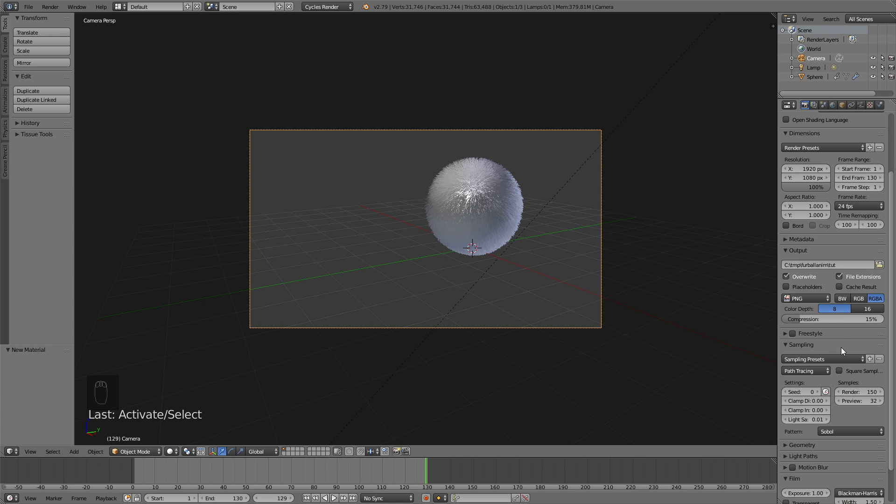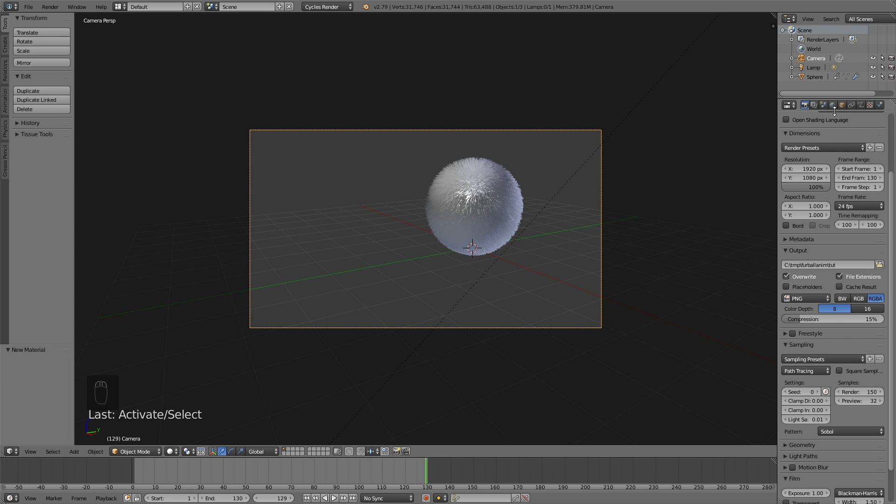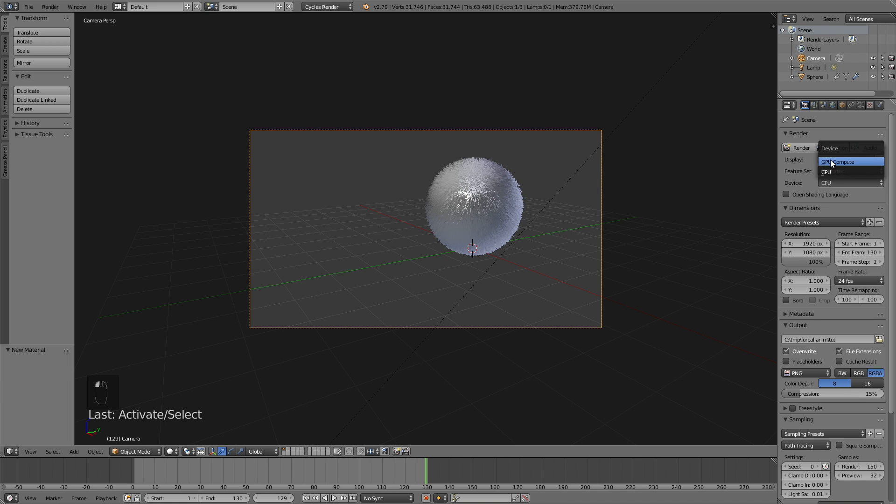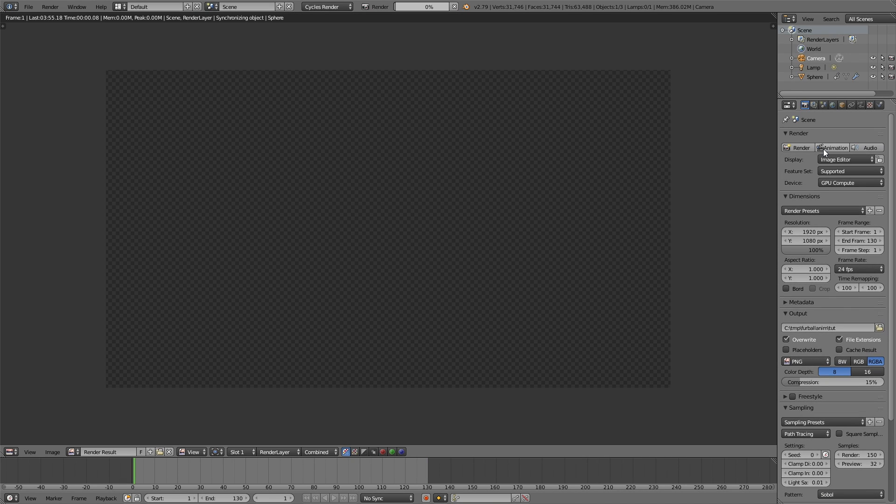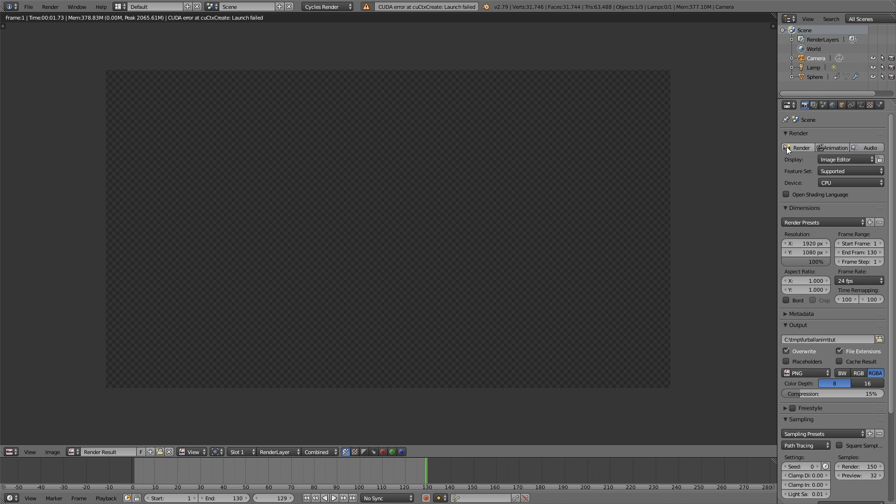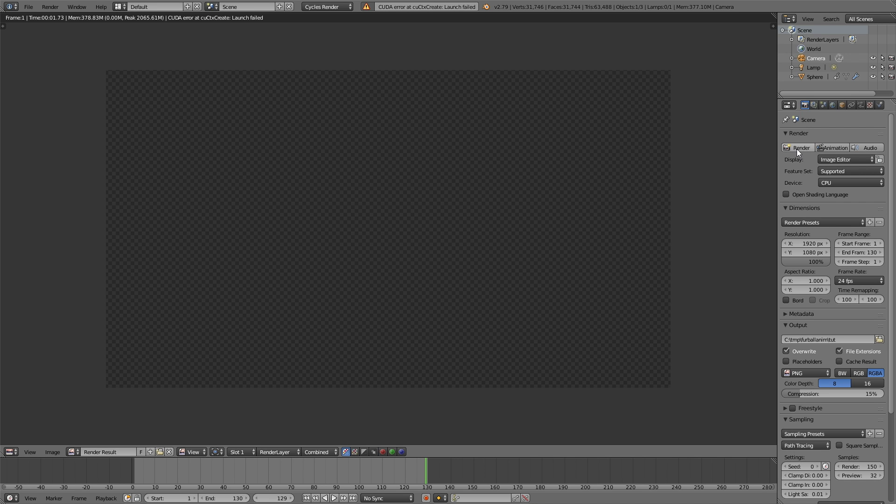When it comes to the rendering device, you probably have to use the CPU, because the GPU usually runs out of memory. So just select the CPU instead, as I did. So I use the CPU, and then I click animation to render out the animation. And that's all for this tutorial. Thanks guys for watching, and subscribe.